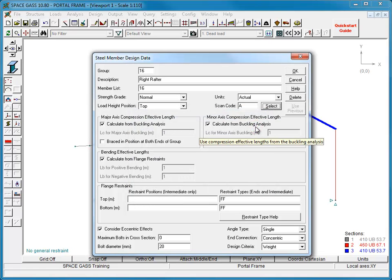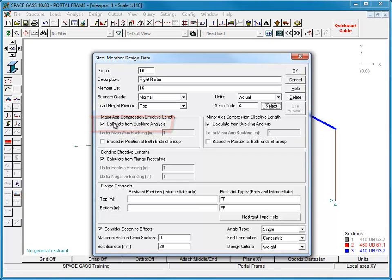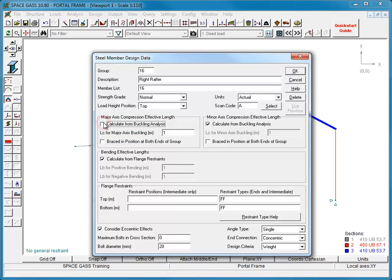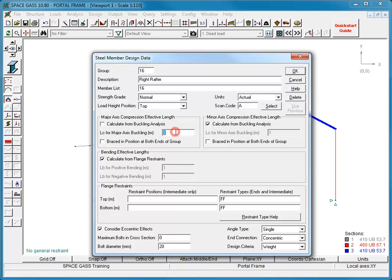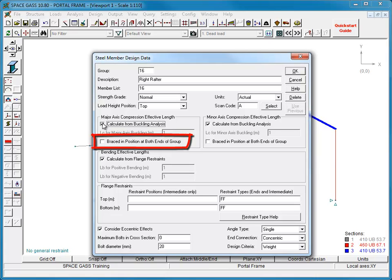The compression effective length for buckling about a member's major axis can be calculated from a buckling analysis or defined manually. In this case, we will obtain it from a buckling analysis. If the steel member is braced in position at both ends, SpaceGas limits its compression effective length to no longer than its actual length. This is done regardless of whether the effective length was obtained from a buckling analysis or was defined manually.